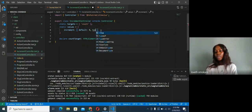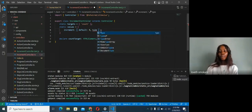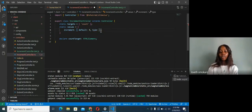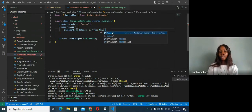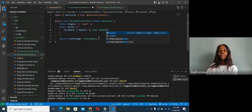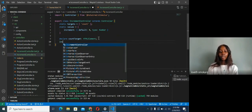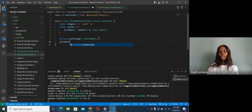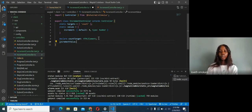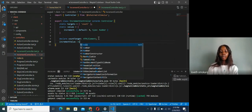We give the value a type, which is 'number'. So: increment value — that's how you declare it.